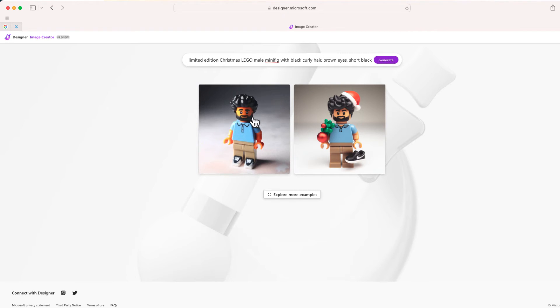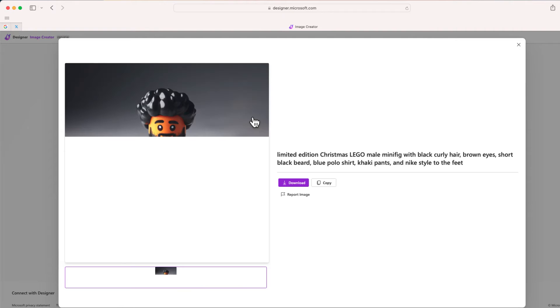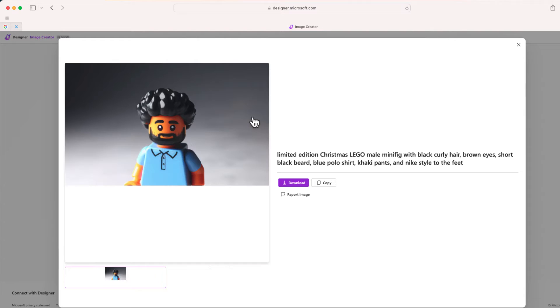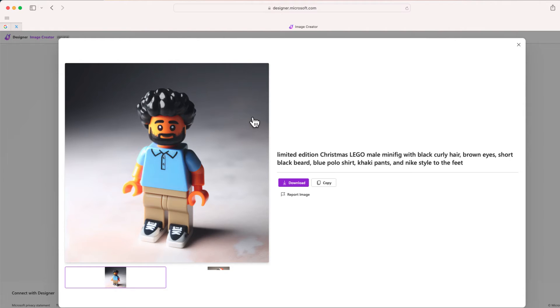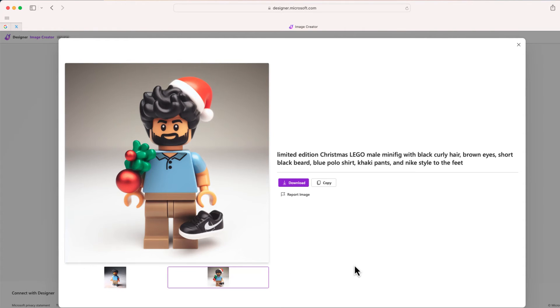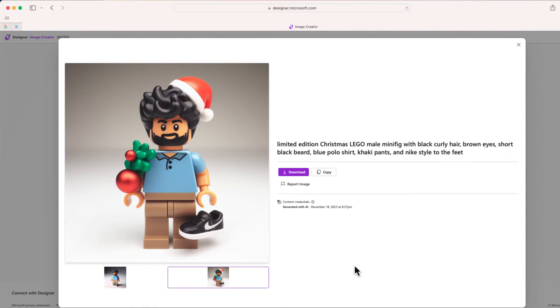To see a larger view we can just click on it and there is our first example. I can download this image if I would like, or I can just go right over here and click on the second image and you can see there's another version of the minifigure that I want.